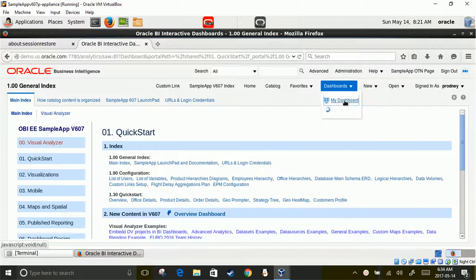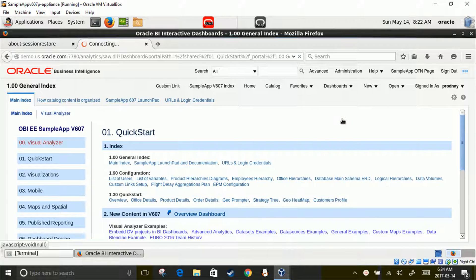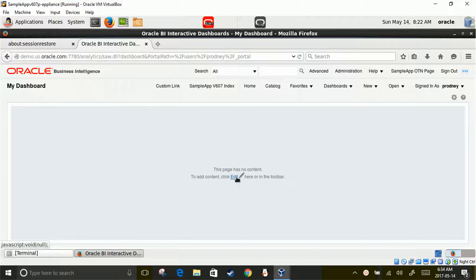Go to the OBIEE page, then Dashboard, then My Dashboard. You will see a blank page with 'Edit' written on it and a pencil icon. Click on Edit.